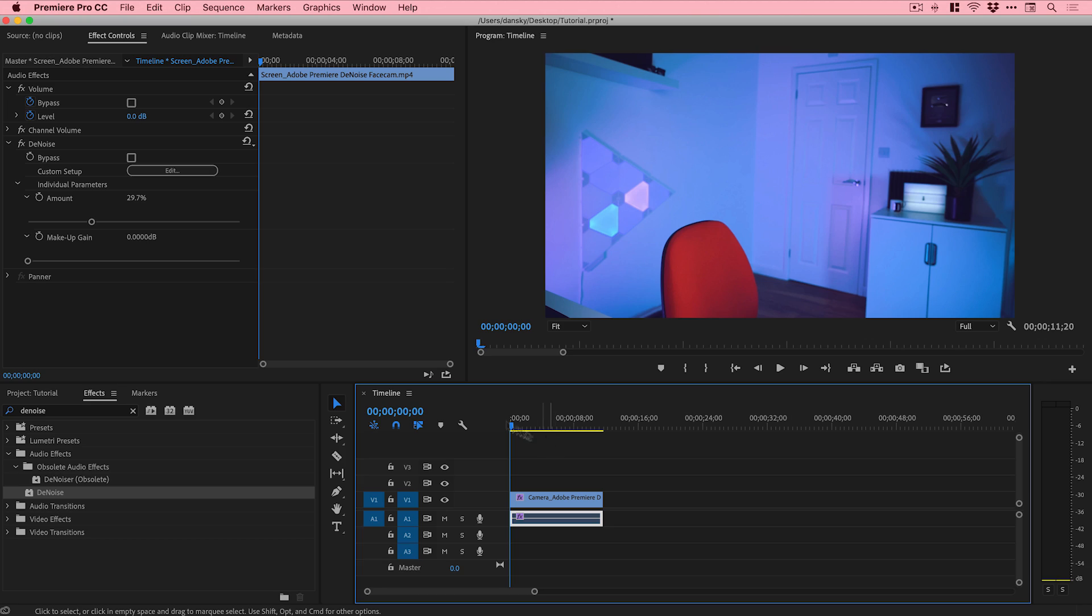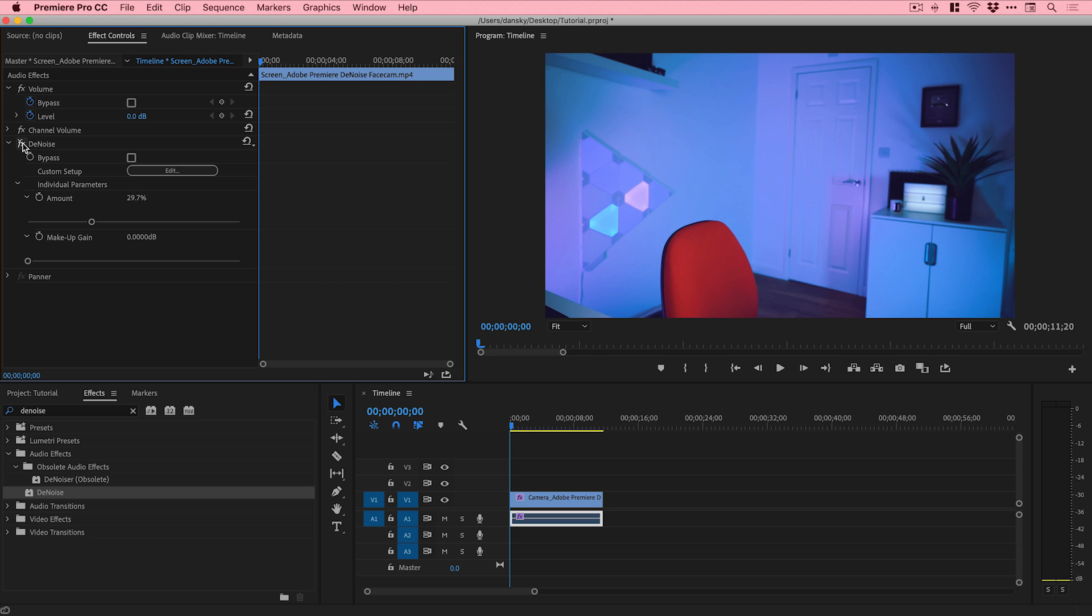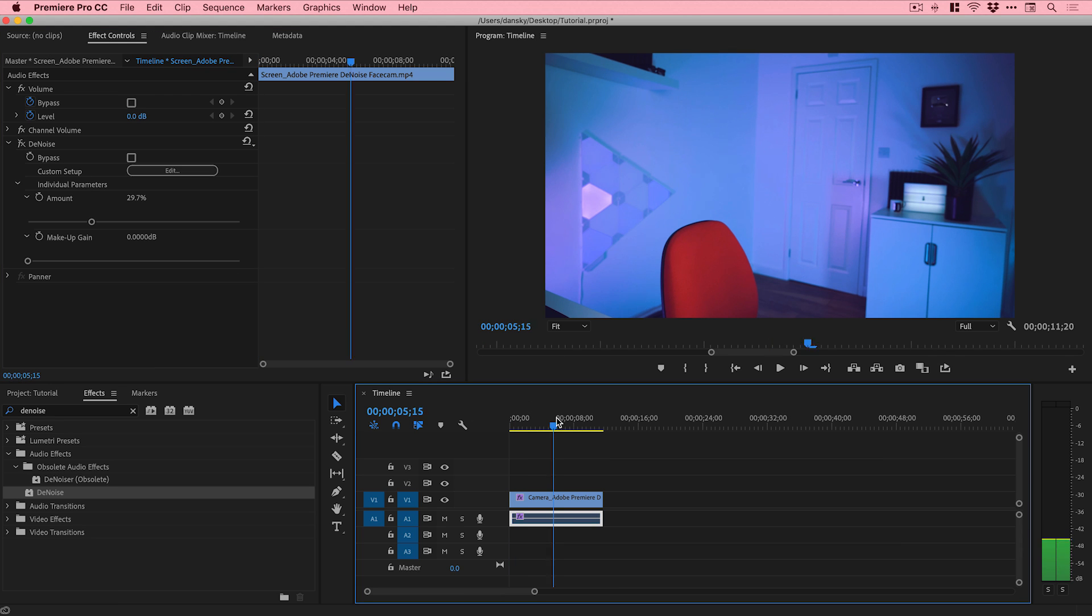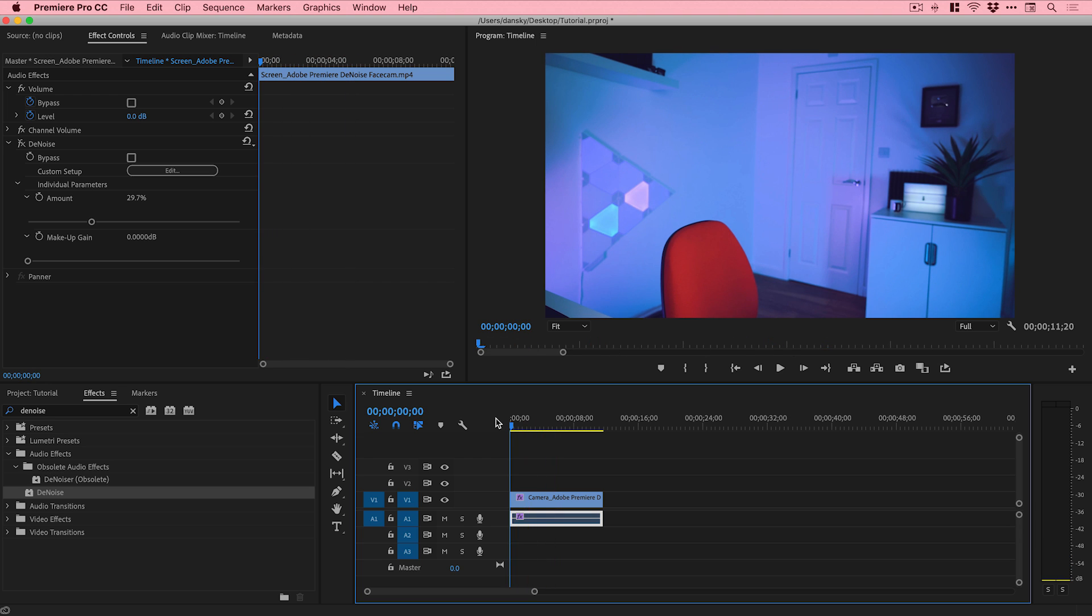We'll give this a go now. I'm going to play through the clip. I'll start with no Denoise effect applied so you'll hear it with the noise, and then halfway through the clip I'm going to turn on the Denoise effect and hopefully you can hear the difference.